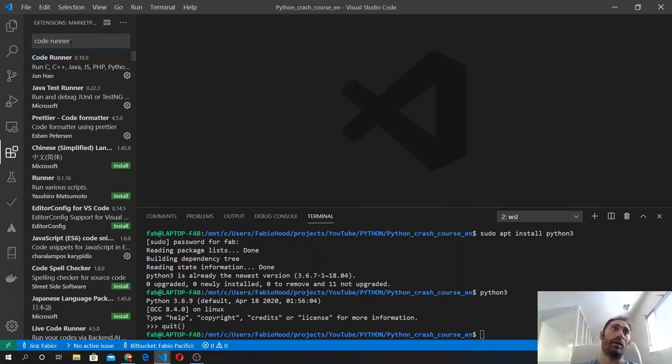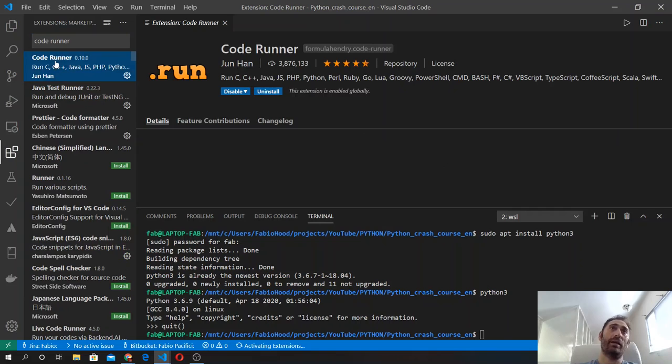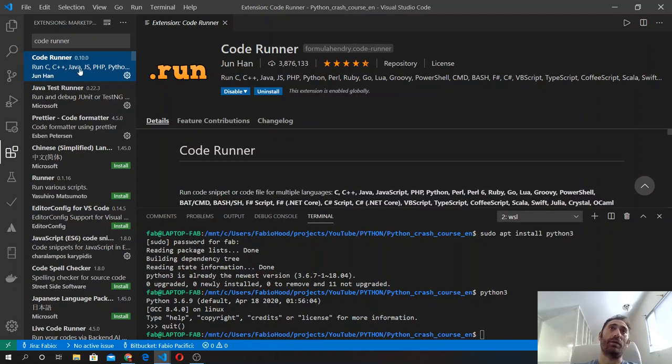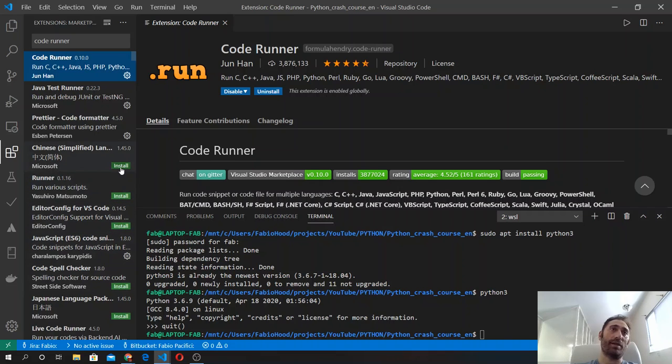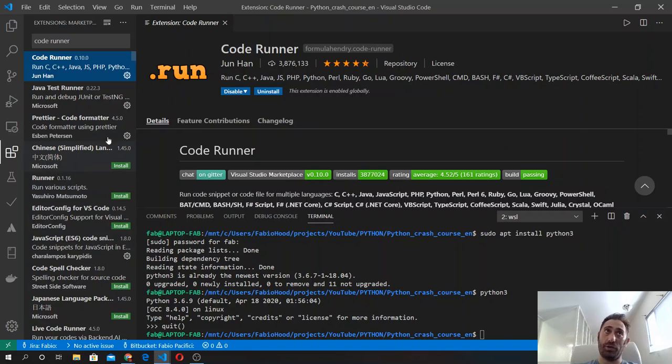In my case, I already have it. But you can see, for example, for these other extensions, there is a green button and you can click here to install the extension.